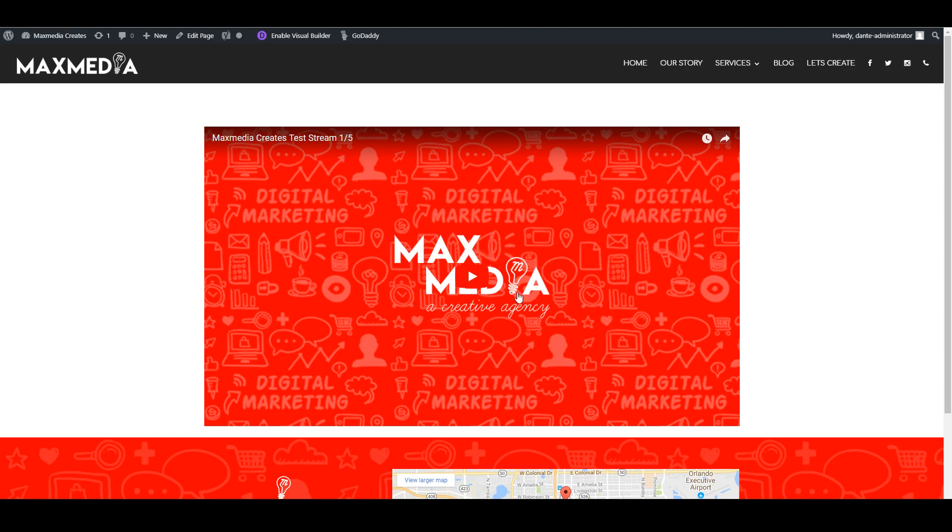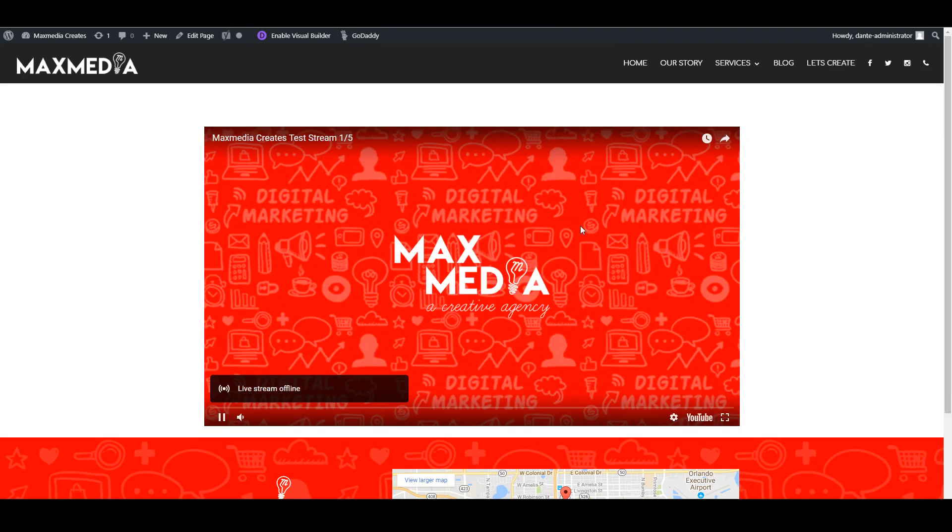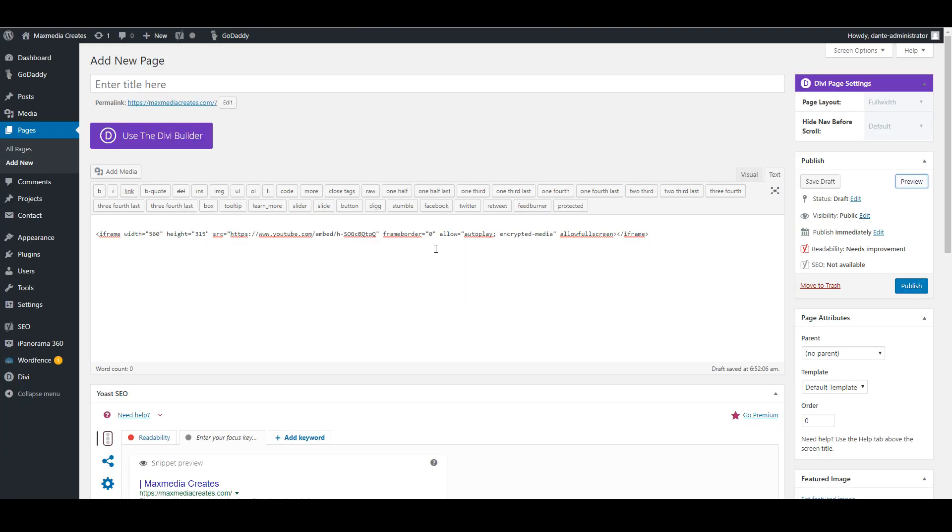So at this point we've already embedded the actual live stream onto our WordPress site. If we were streaming live right now, this is where this would be playing. So it's as simple as that.